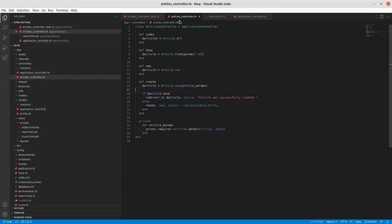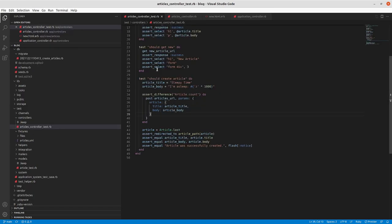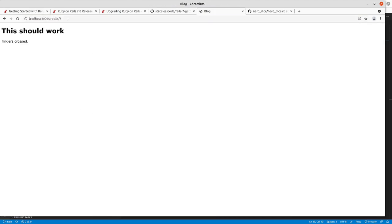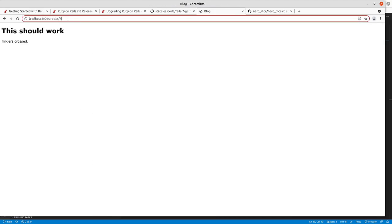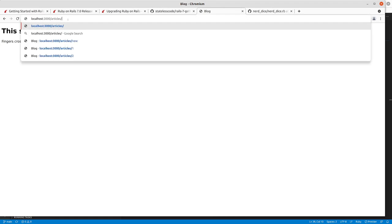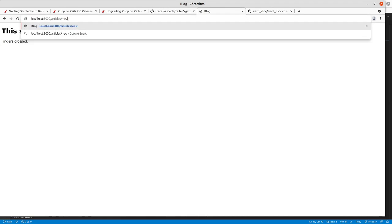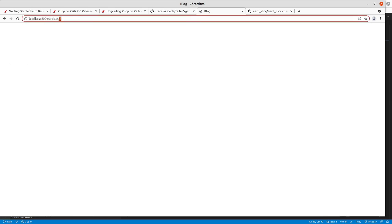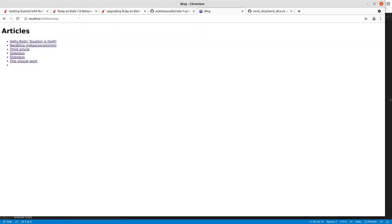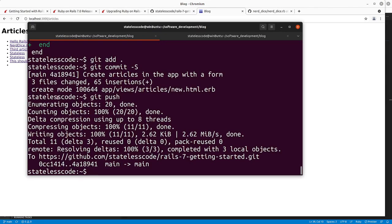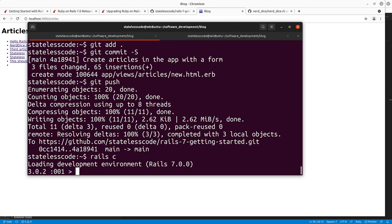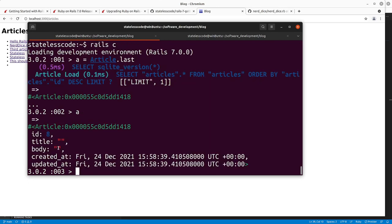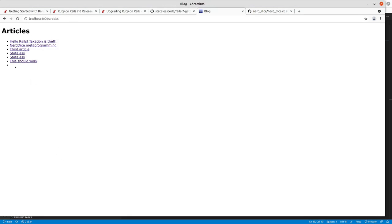We've been doing this with a test-driven development approach. Our tests about should get new and should get create are all passing. But we do have a problem. If you go to articles new right now and create the article, we now have an empty article. If we go to our Rails console, title empty string, body empty string. It's got a database ID and created at and updated at attributes, but that is a problem. You should not be able to just submit an empty article.